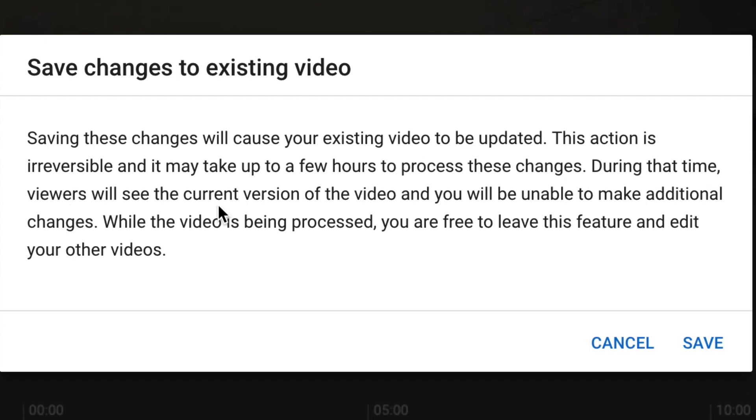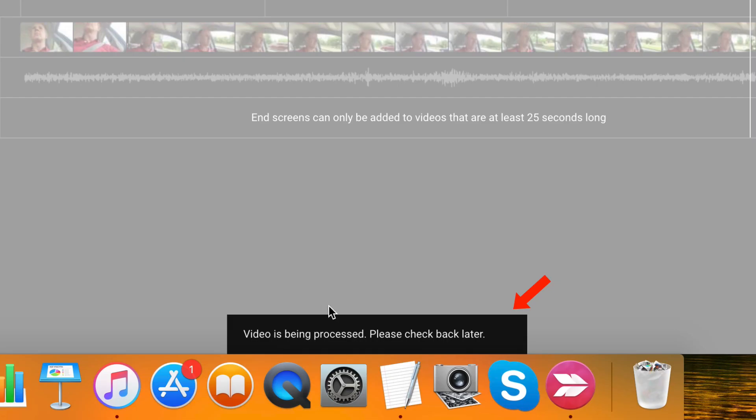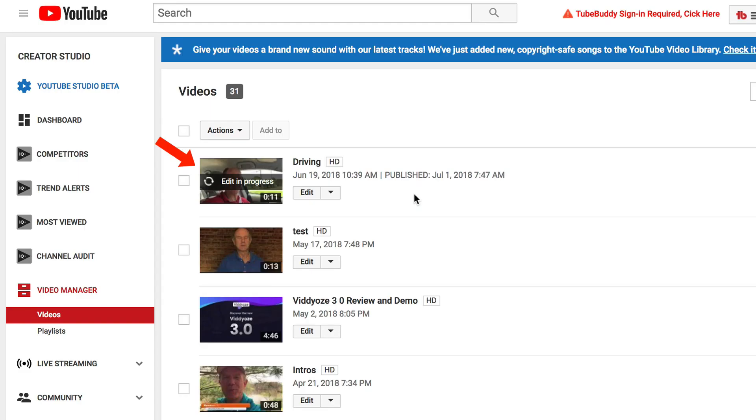During that time, viewers will see the current version of the video and you will be unable to make additional changes. While the video is being processed, you are free to leave this feature and edit your other videos. Down the bottom here, it says video is being processed. Please check back later.